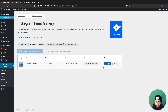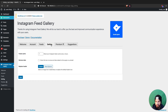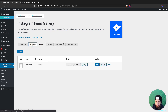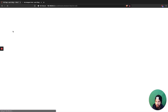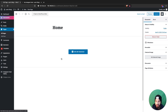Now you can grab the shortcode and use it on your page. Go into settings and then into Feeds — copy this feed shortcode right here.